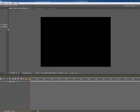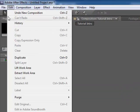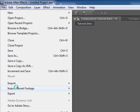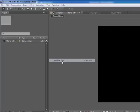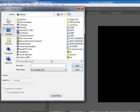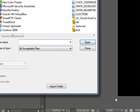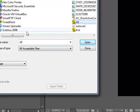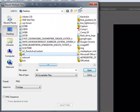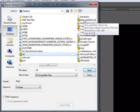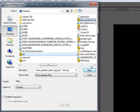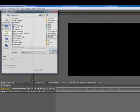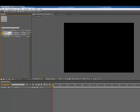So the first thing we're going to do is import some media to work with. So we're going to go to file, import multiple files, go to our desktop and choose whatever we need. I got two files for today. Let's get those in there, here they are.